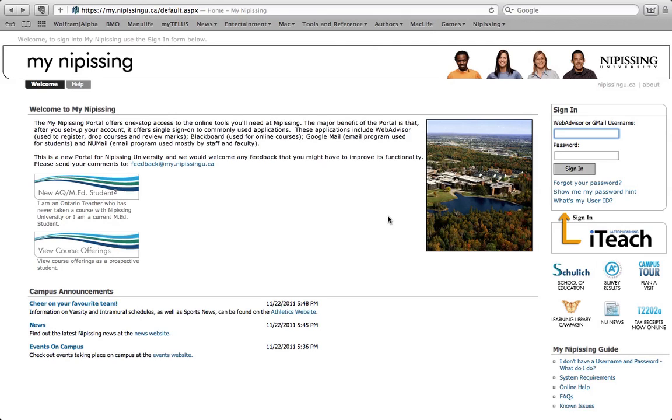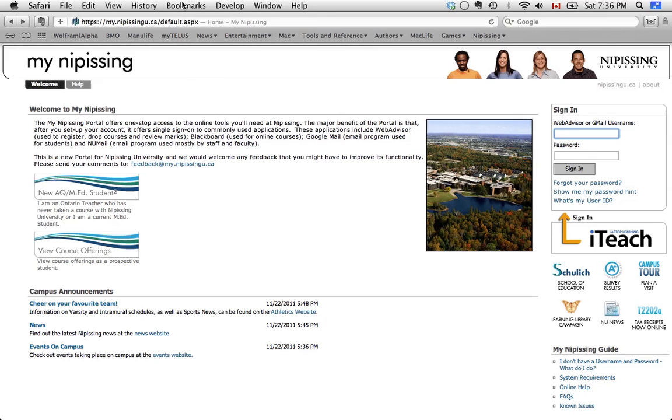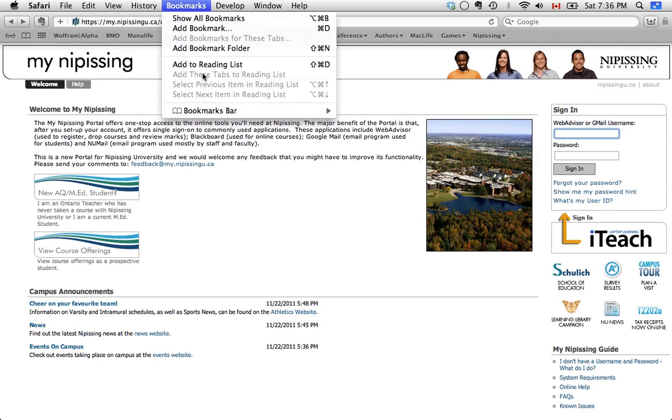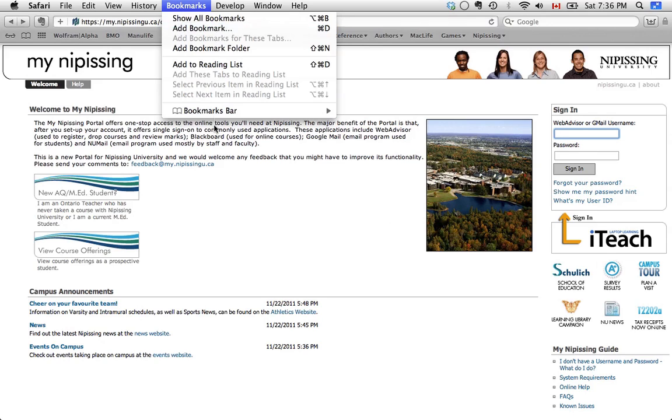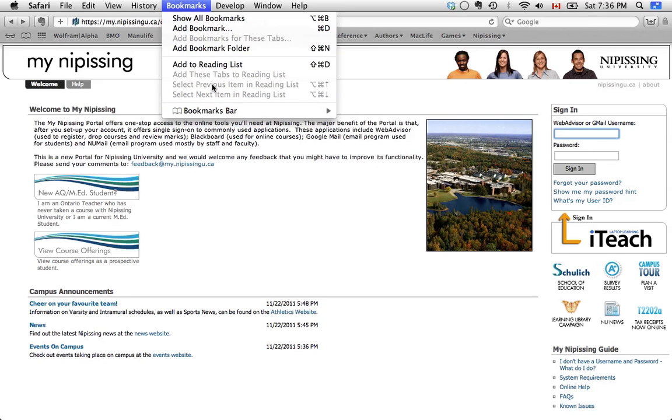So another feature that you can use in both the Snow Leopard and the Lion version of Safari is the bookmarks bar. Now, you do have bookmarks. If you go into bookmarks down here and you've added bookmarks, there's going to be a whole bunch of bookmarks just listed here. But they're really messy. I much prefer using the bar. That's why I don't have any bookmarks in my bookmarks tab.